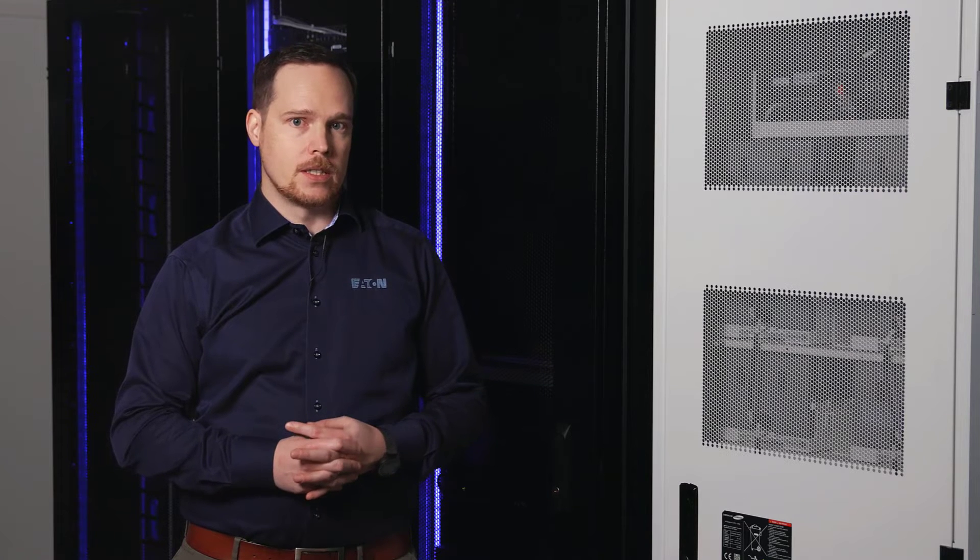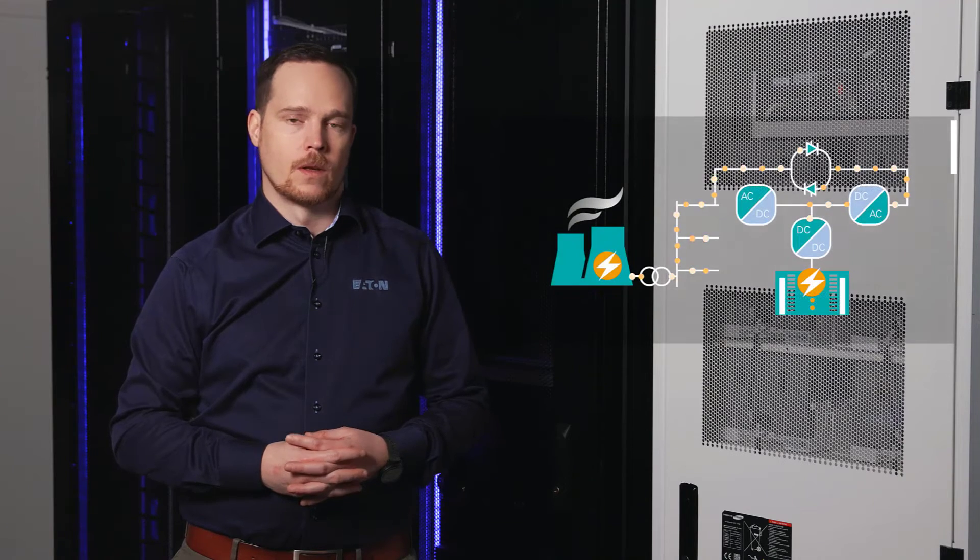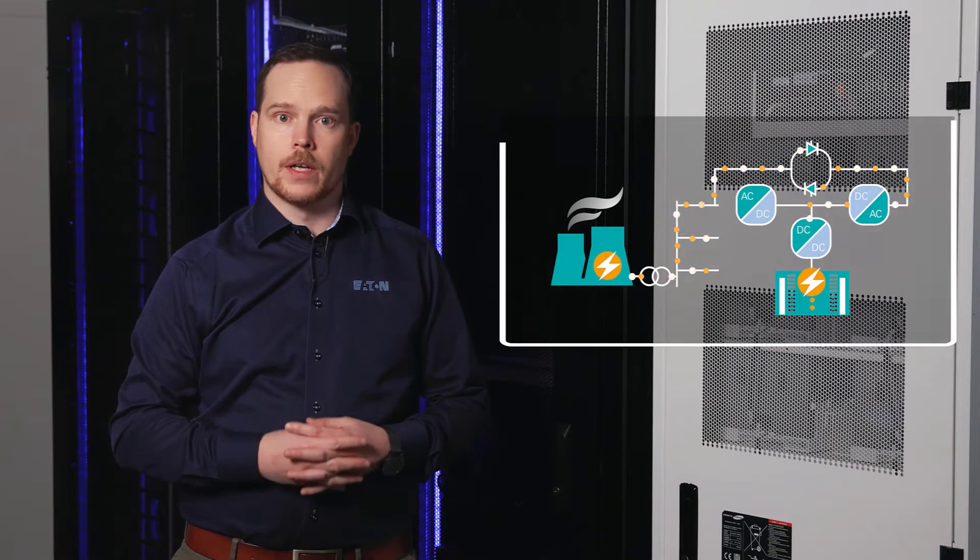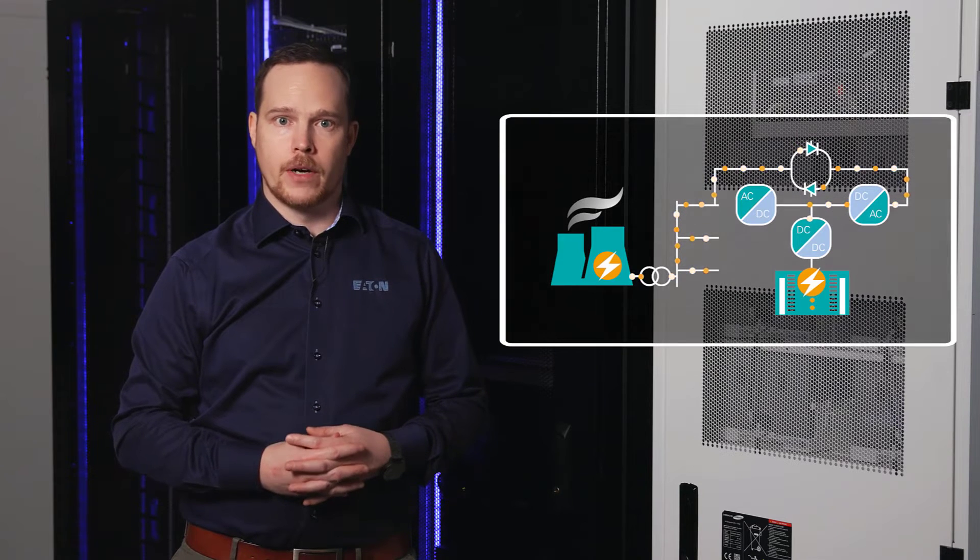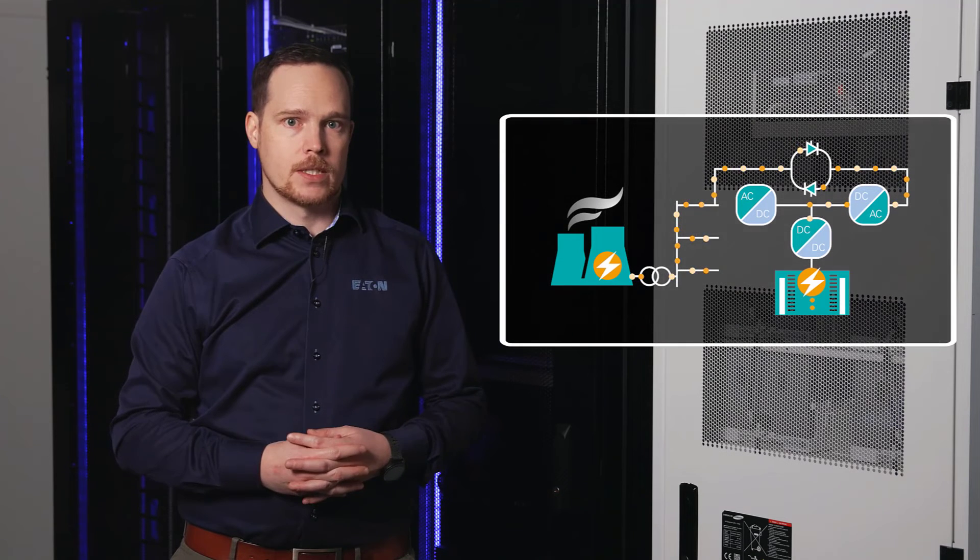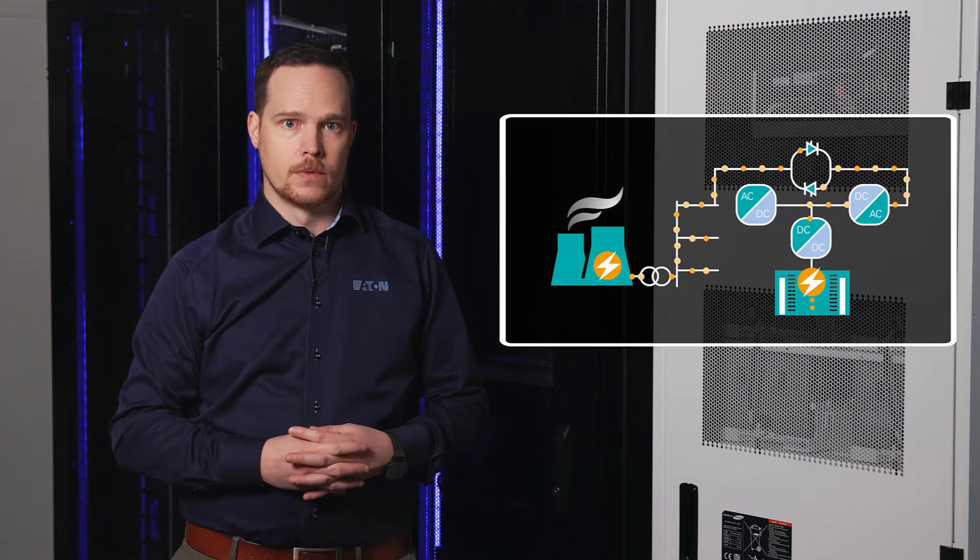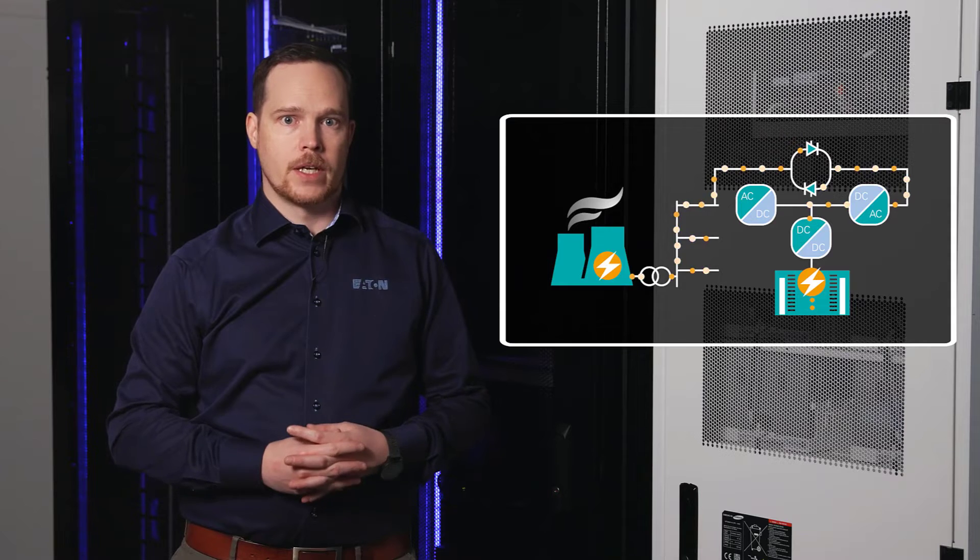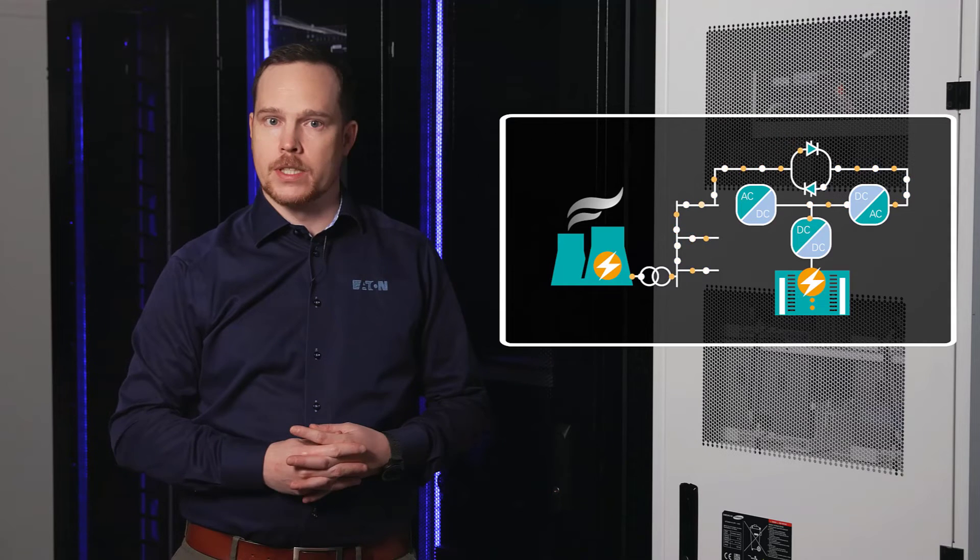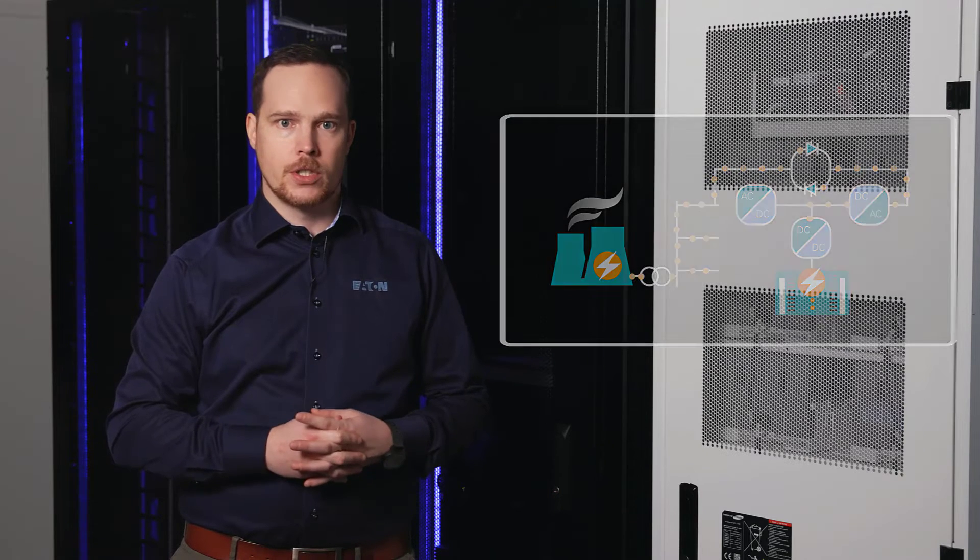In ECT, we feed power through the UPS and back to the input through the static bypass line. This power can then feed parallel UPSs supporting the load. This makes battery testing much easier to coordinate and saves a lot of money. All you need is an Eaton service technician on site.